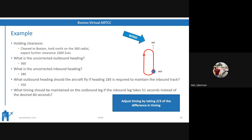What timing should be maintained on the outbound leg if the inbound leg takes 51 seconds instead of the desired 60 seconds? Remember, you adjust the timing by taking two-thirds of the difference. The answer is 66 seconds. The inbound leg should be 60 seconds — it actually took 51. There's a 9-second difference; two-thirds of that is 6. So we add 6 seconds to our outbound time, giving us 66 seconds on the outbound. Hopefully, we're hoping to get our inbound time to one minute or close.